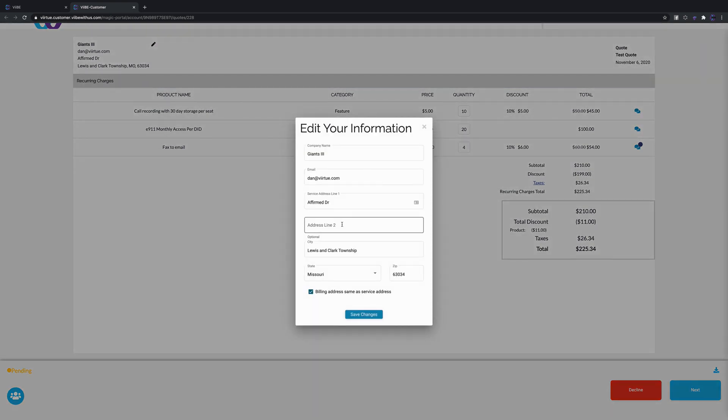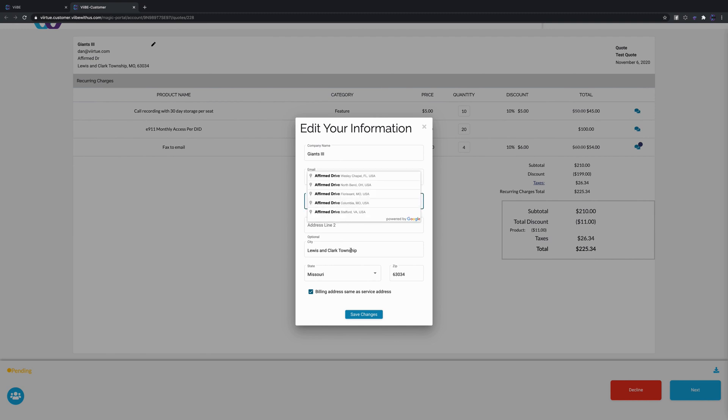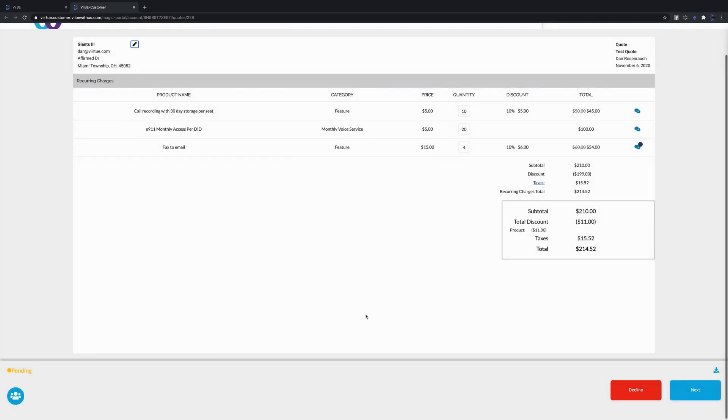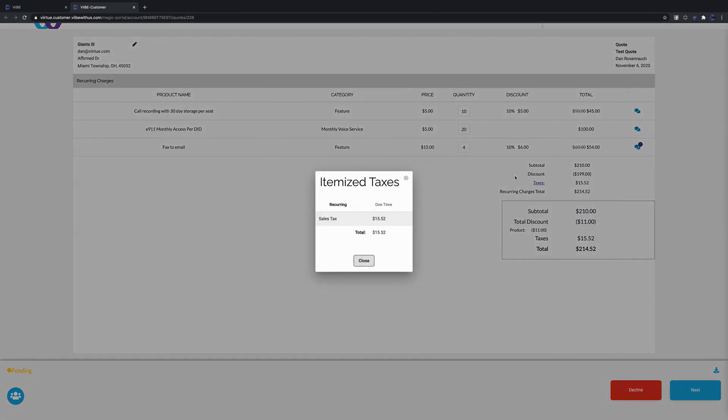First thing up at the top here you'll notice is they have the ability to update their address. If they notice that this is the wrong address - we're actually in a Firm Drive in North Bend, Ohio, right - they can come in here and they can make those changes to the quote and it'll actually update all their taxes.